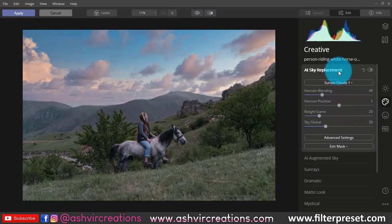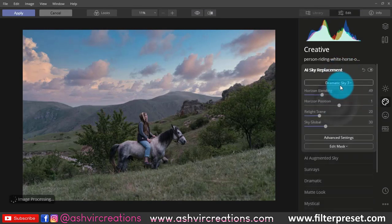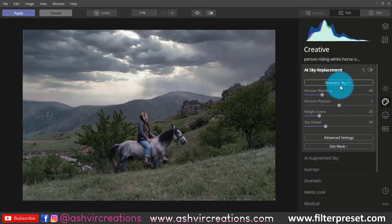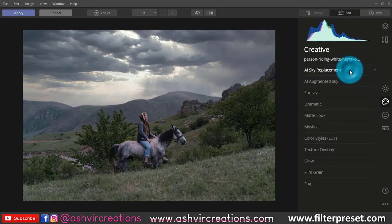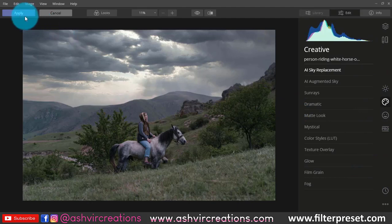If you have downloaded or already have your own sky image, you can click on Load Custom Sky and apply that image. It will blend it in very perfectly.